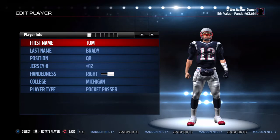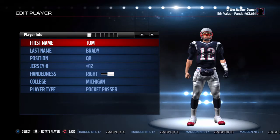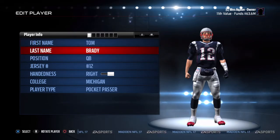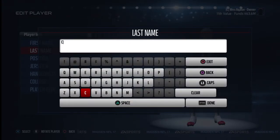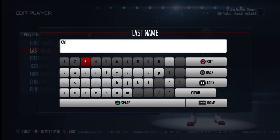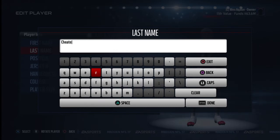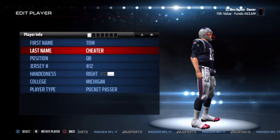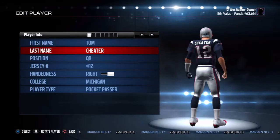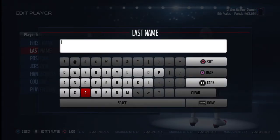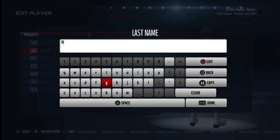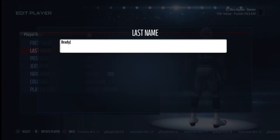You can edit anything you want about Tom Brady. Like, you can change his last name from Brady to Tom Cheater if you want to have fun that way. But for now we're not going to edit any of that — we're just going to change his last name back to Brady.